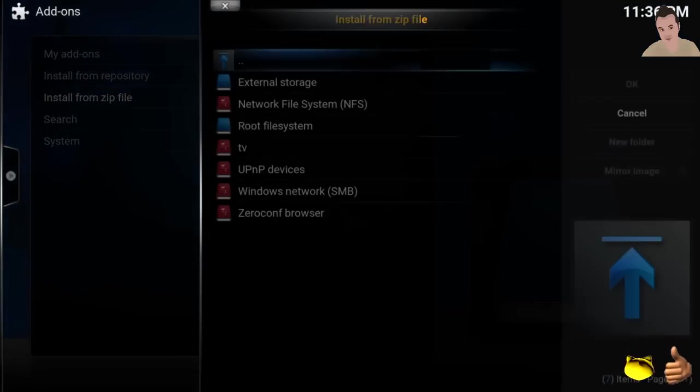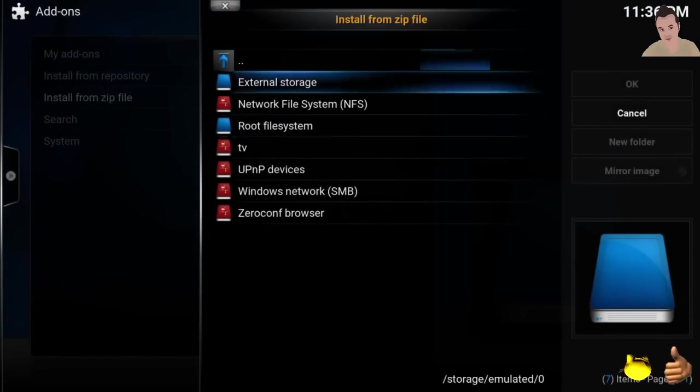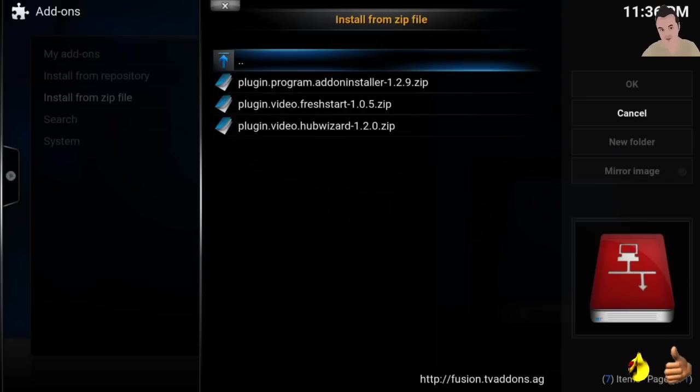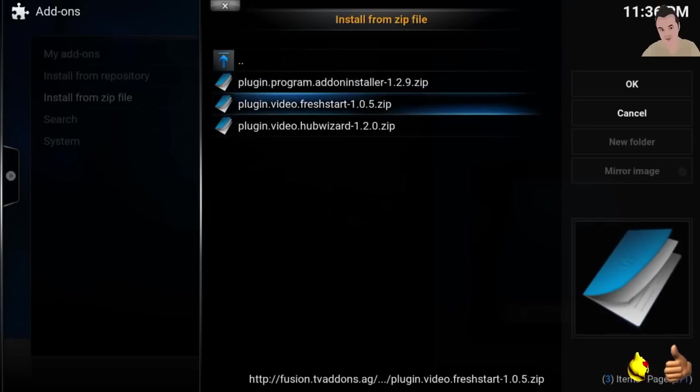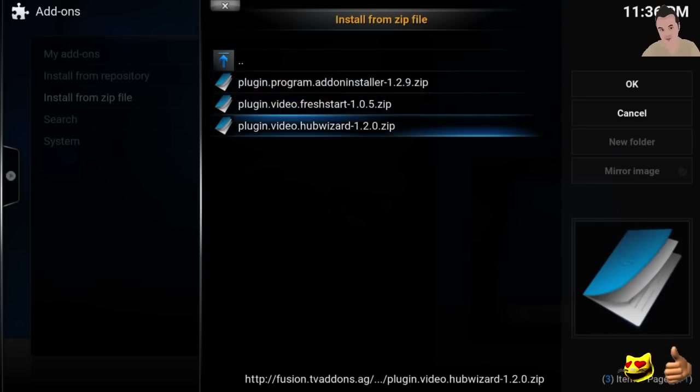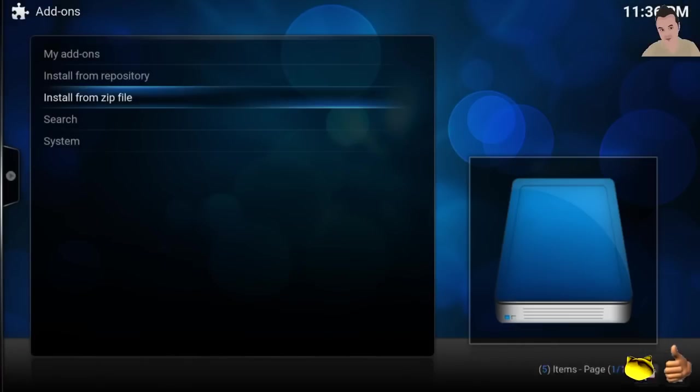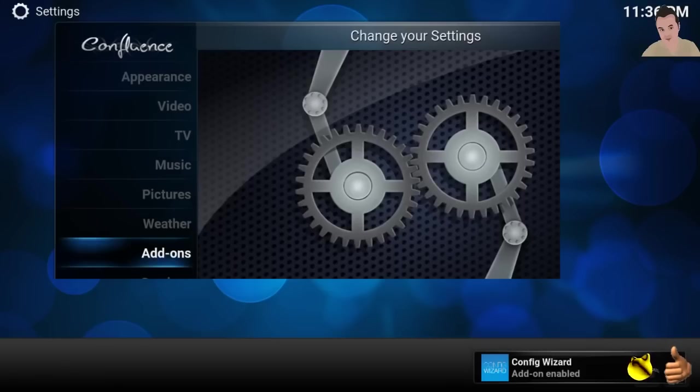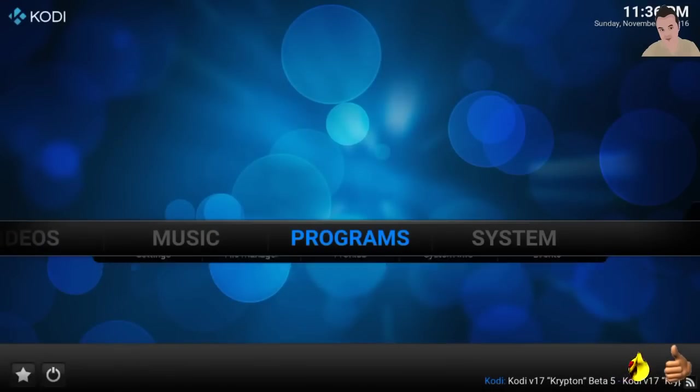Click on our little TV addons link that we created here. Click on start here, click on Hub Wizard 1.2.0. It's going to install the Hub Wizard.